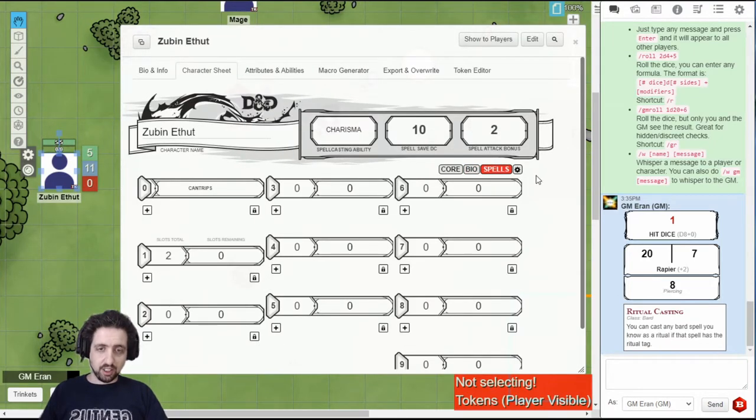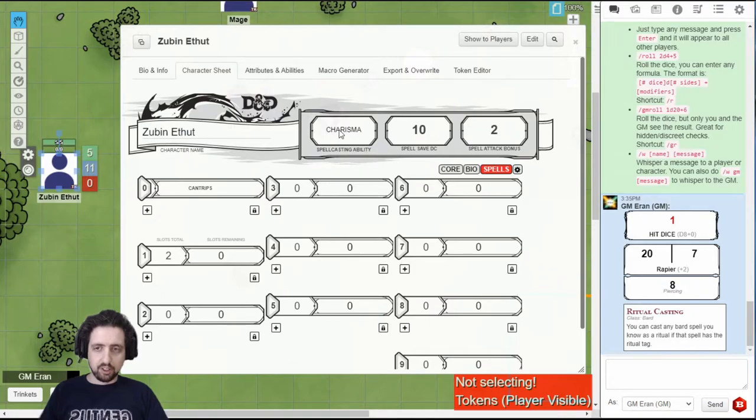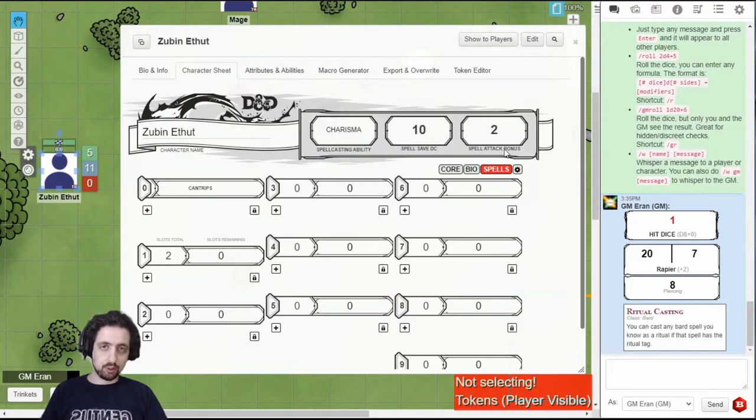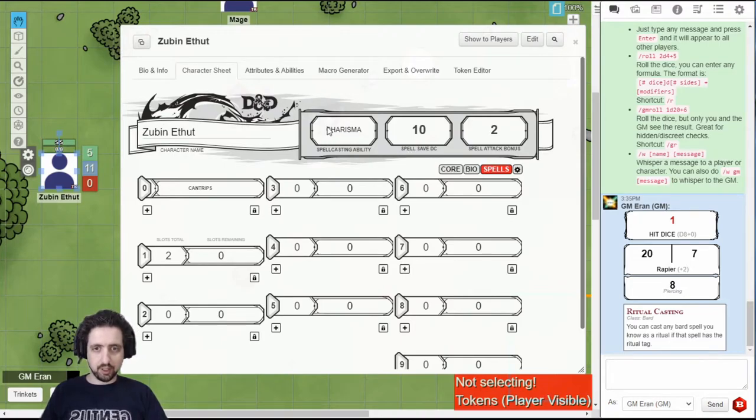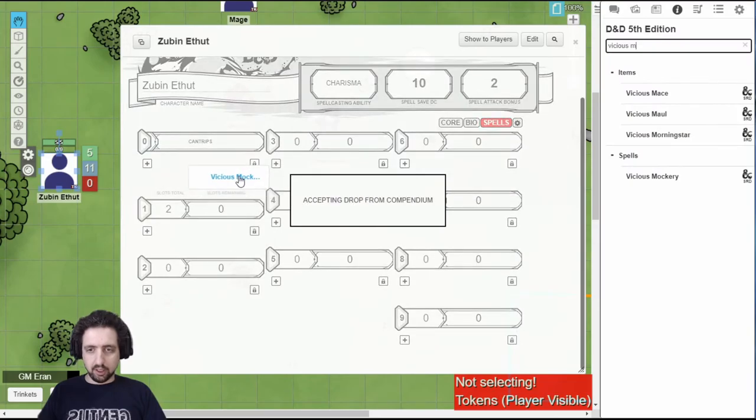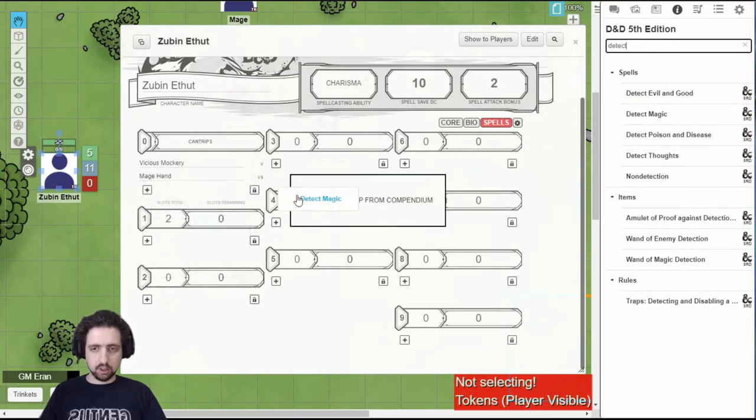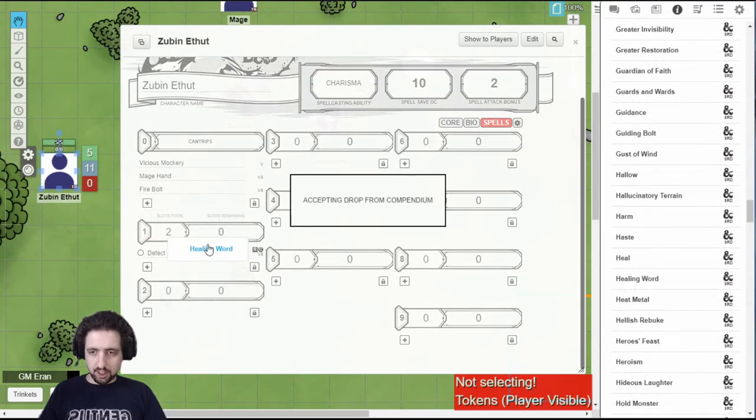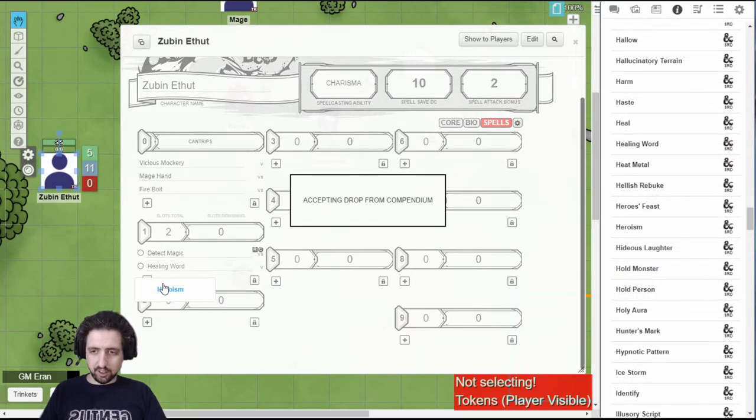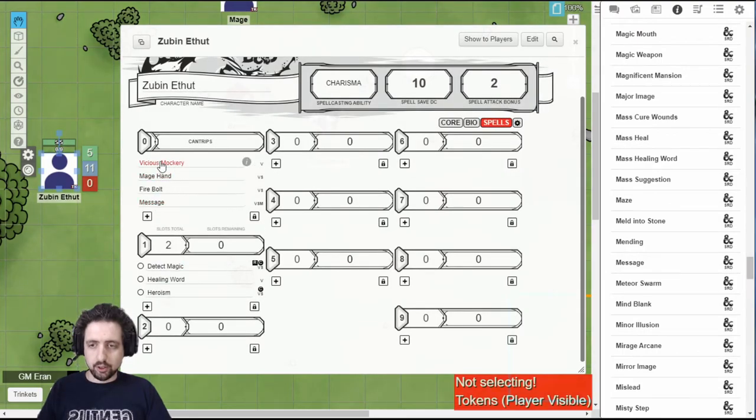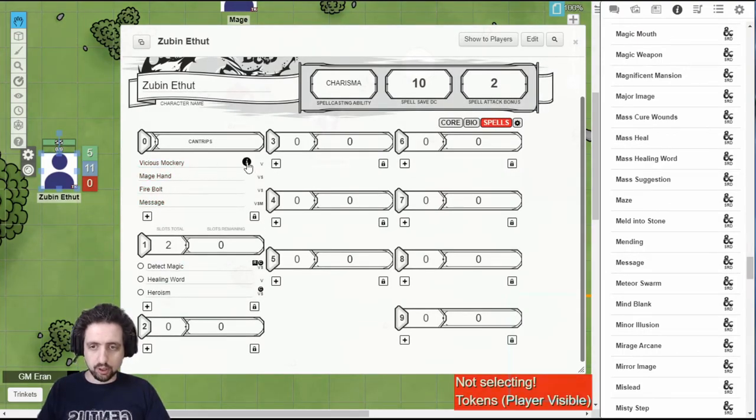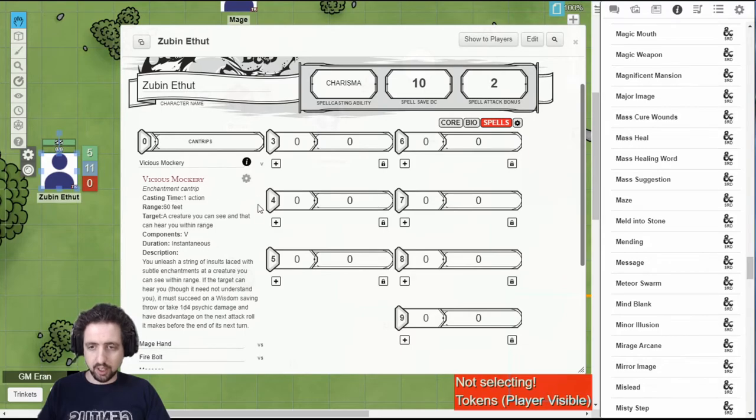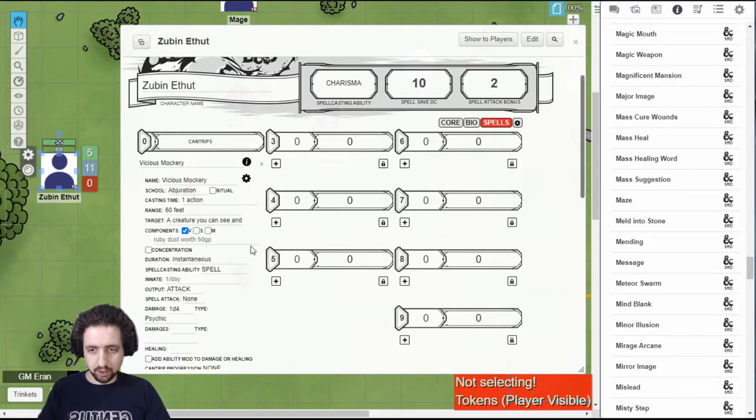It auto-populates with the proper spellcasting ability for your class. Your spell save DC and attack bonus based on your spellcasting ability. But you can always edit it if you want. And adding spells is as easy as drag and drop. When you have your spells, you can just click them to send them to chat. You can click on the I button to expand and see what they are, and then click on the cog to edit them.